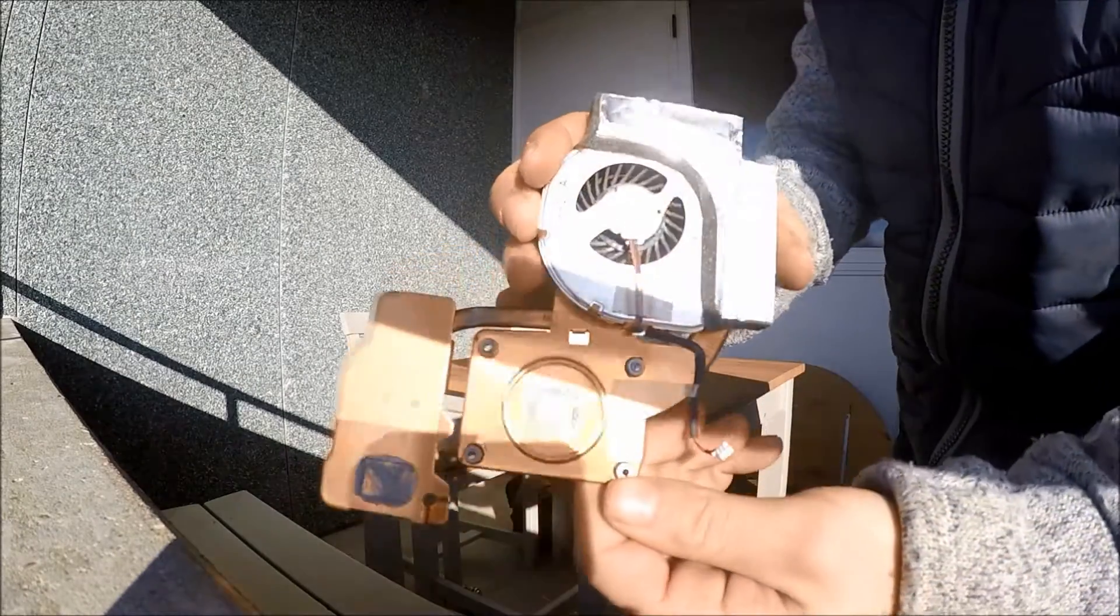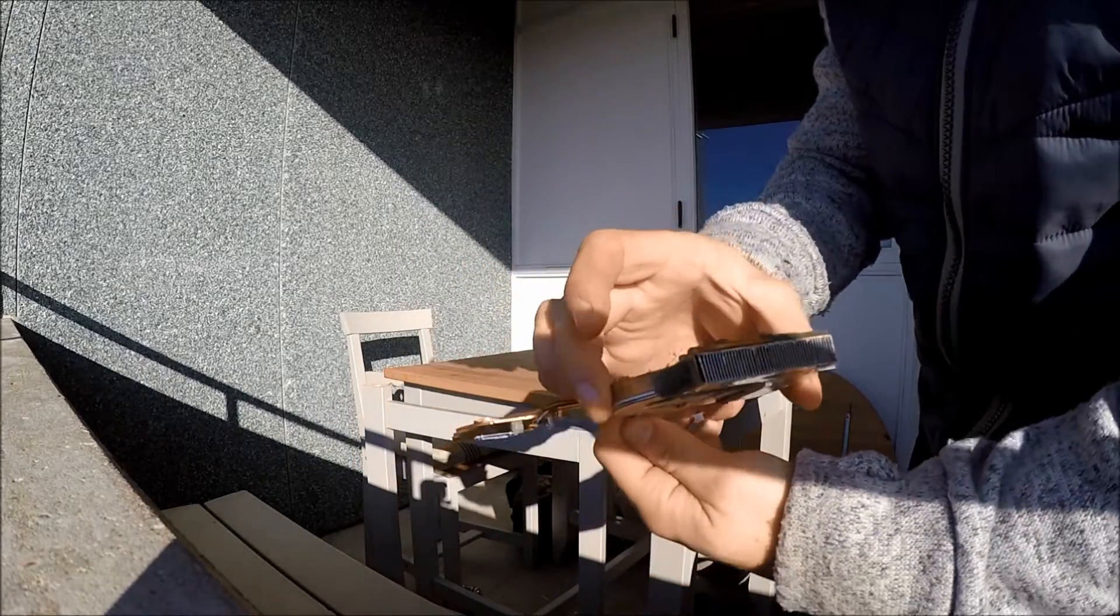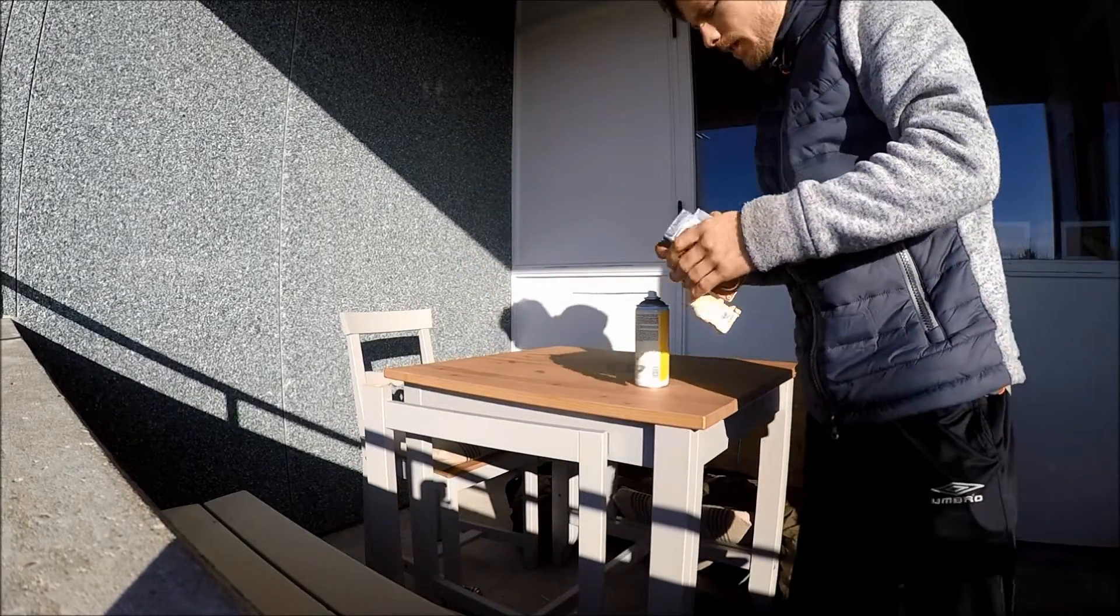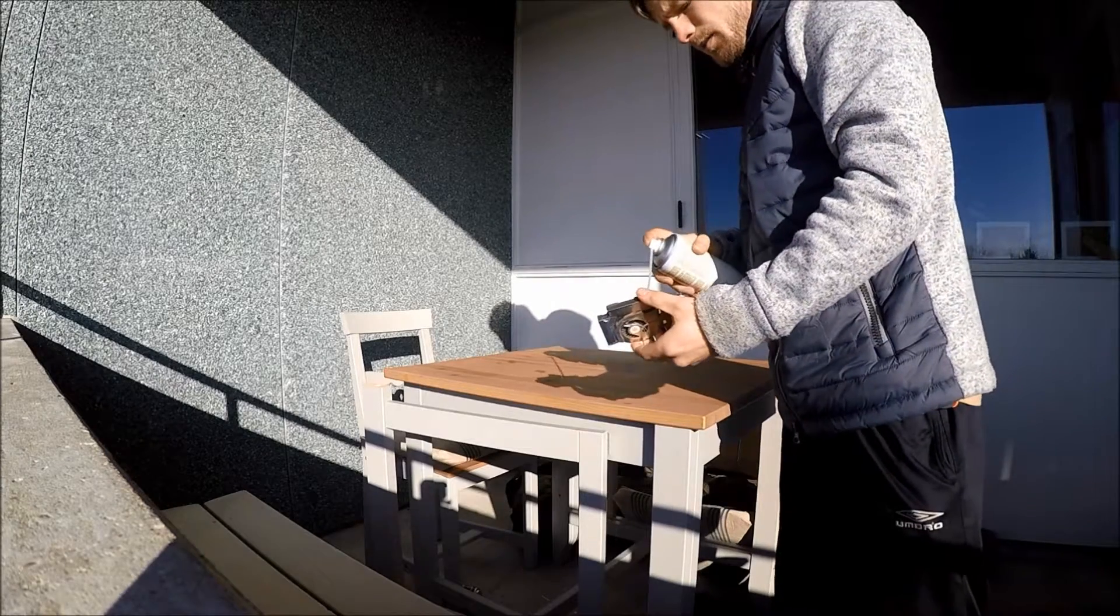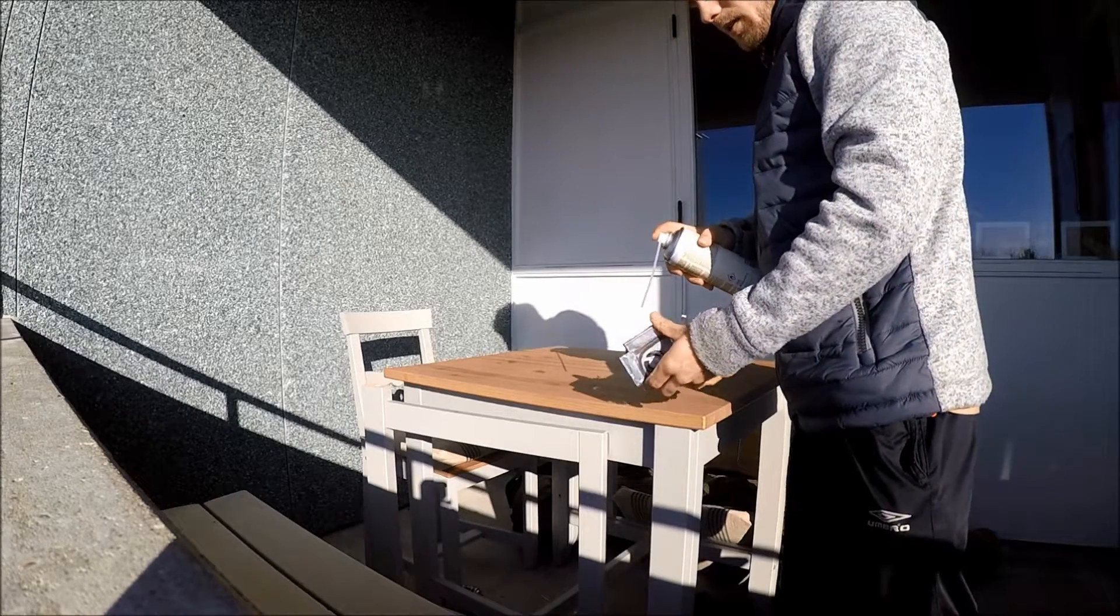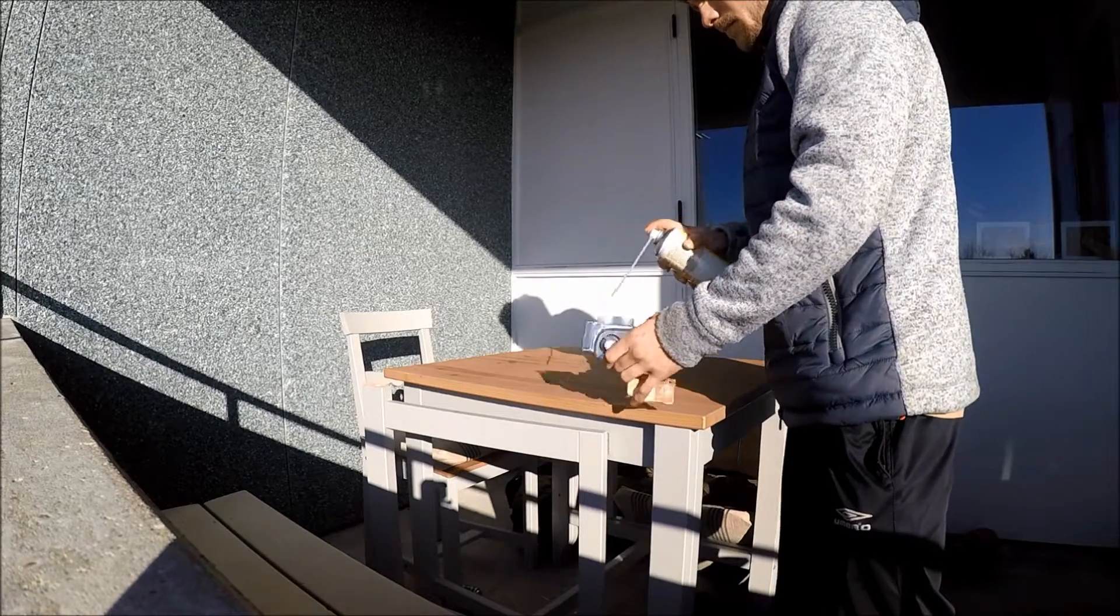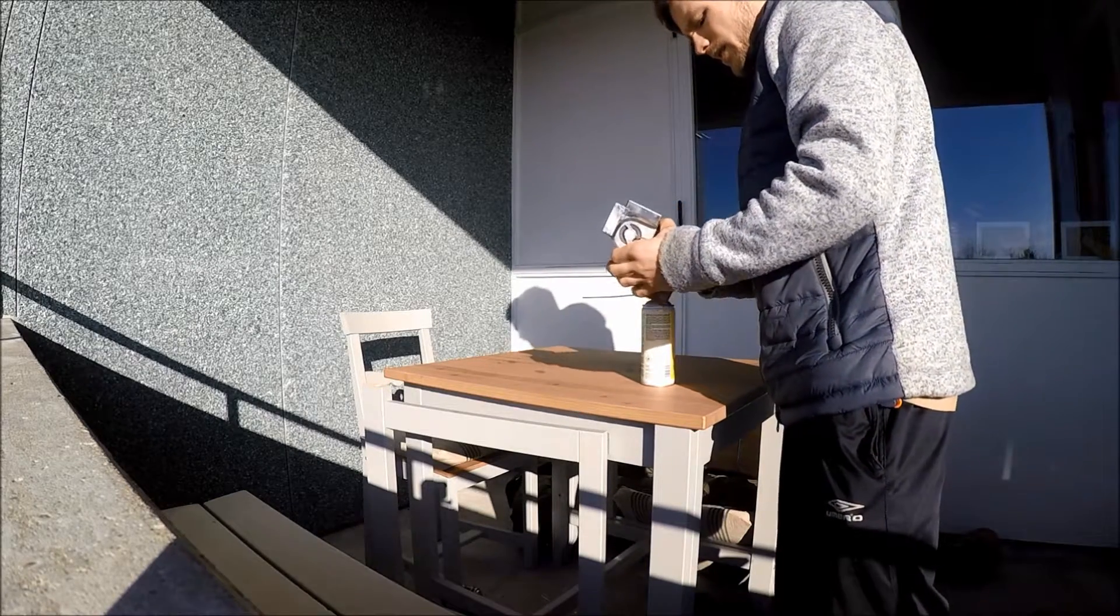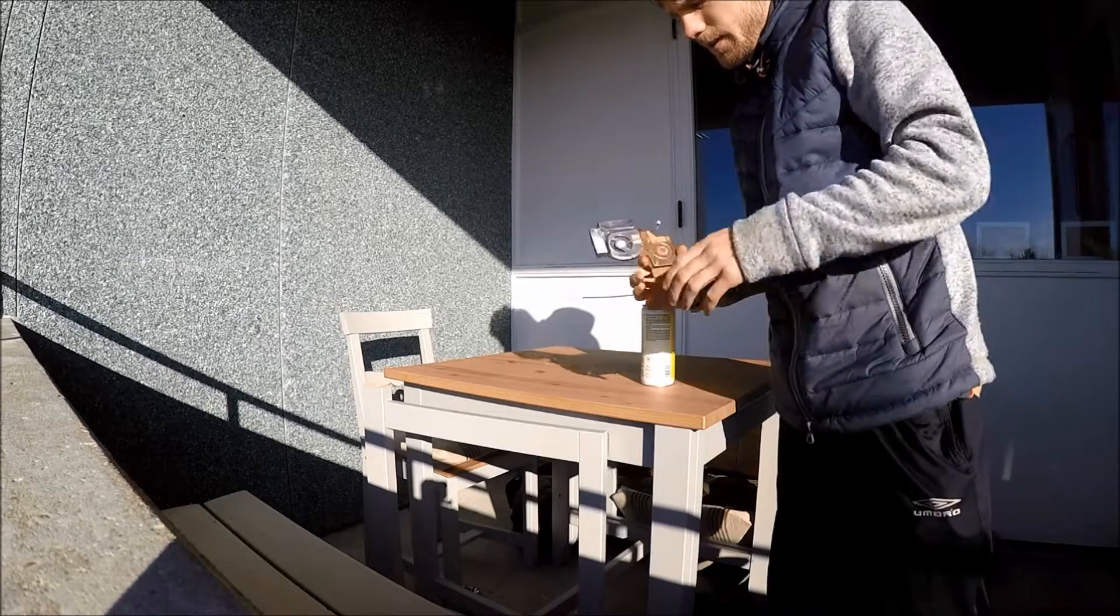Alright, I don't know if you can see this, but it is quite dirty in there, so let's just give it a little compressed air here. See all that dust? Oh, that is cold. It's not good for your fingers.